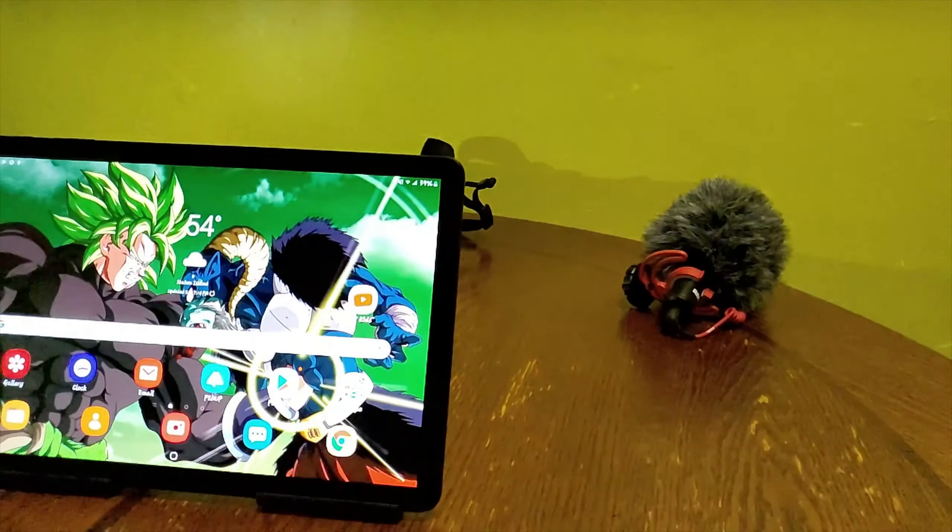But with One UI on the Tab S4, a lot has been smooth. Gaming on this device has been smooth.